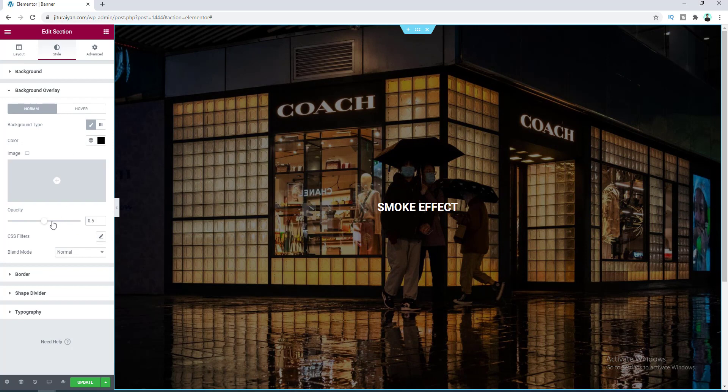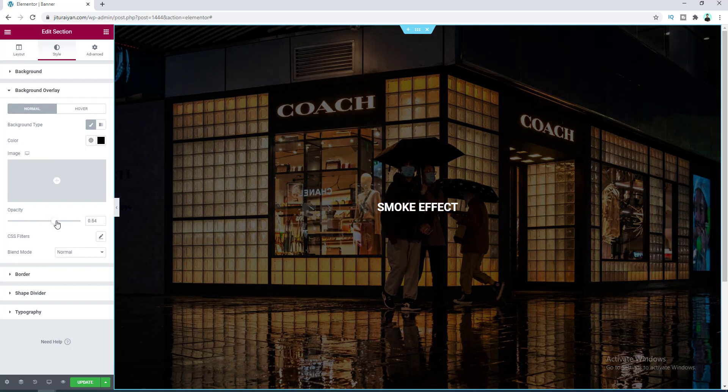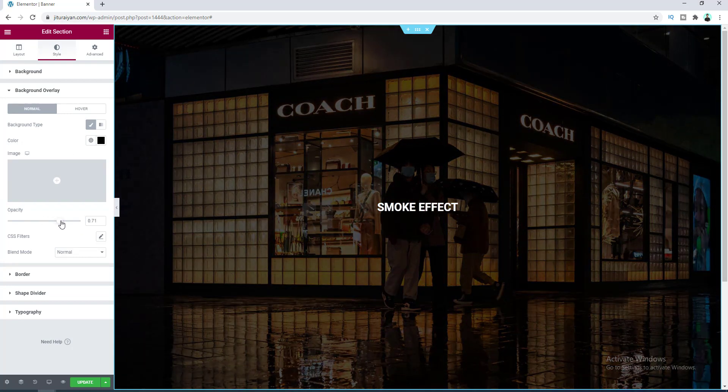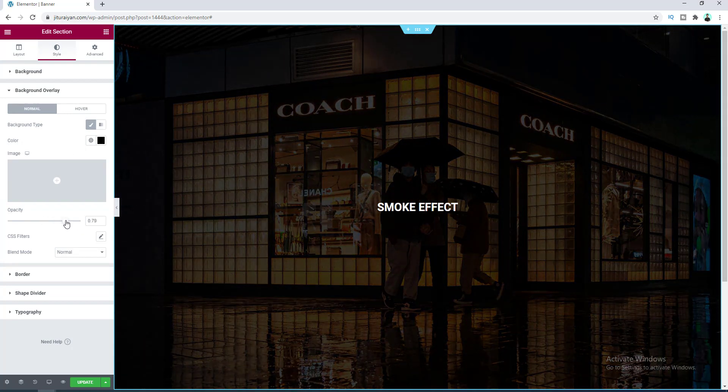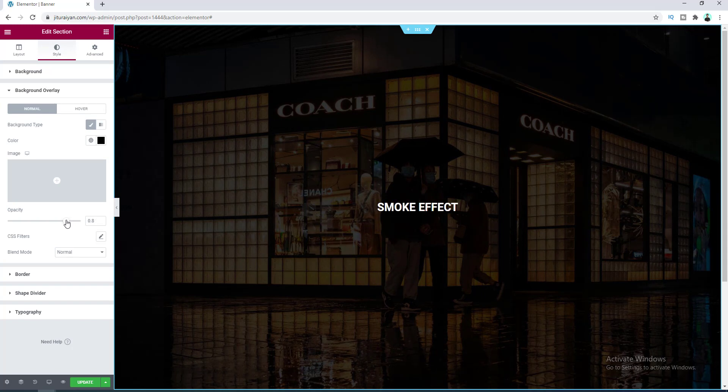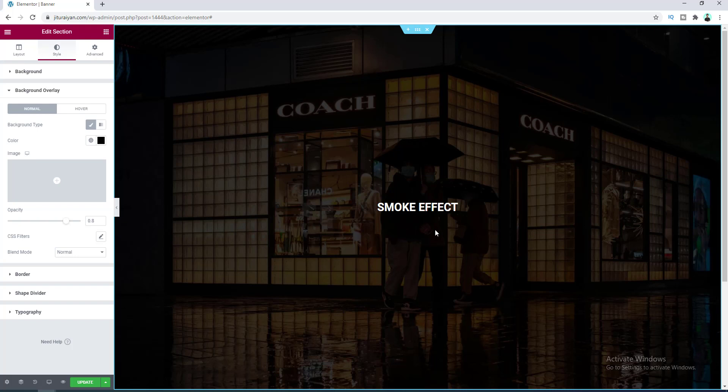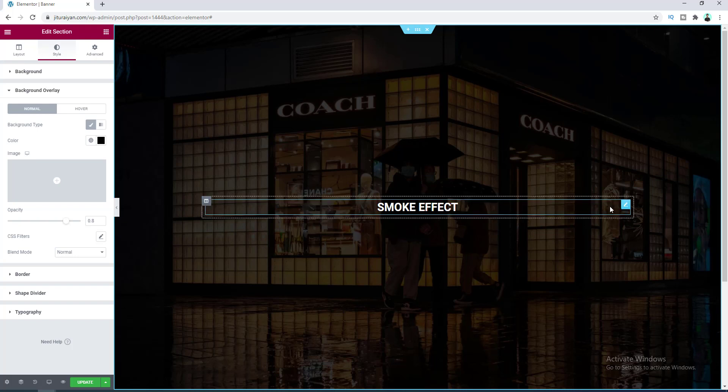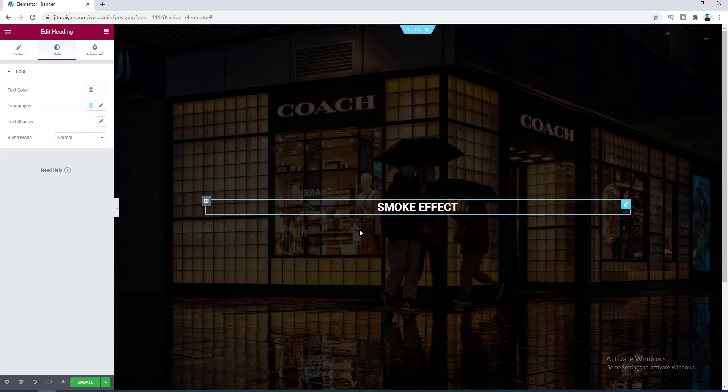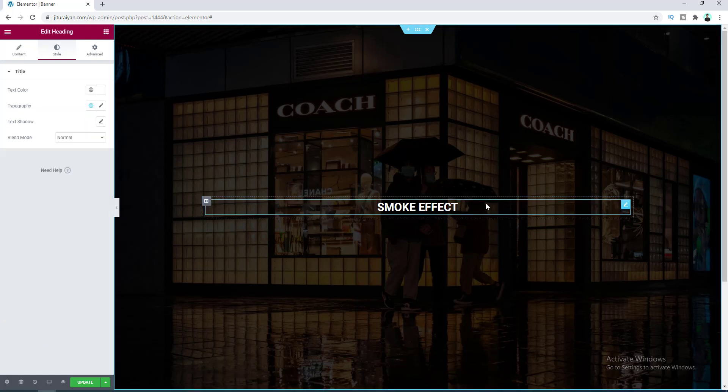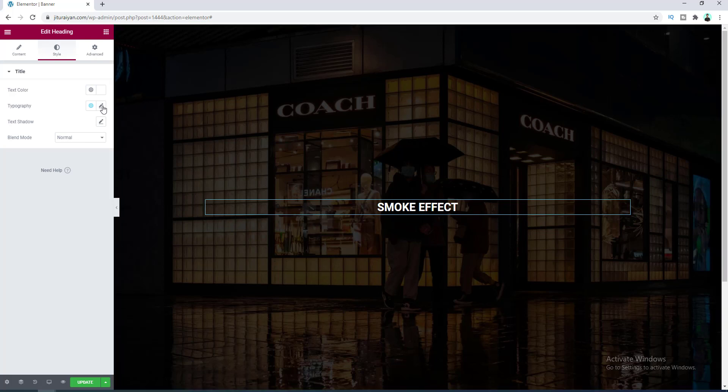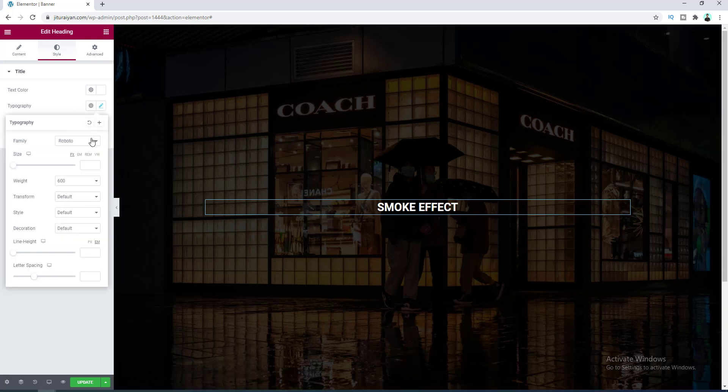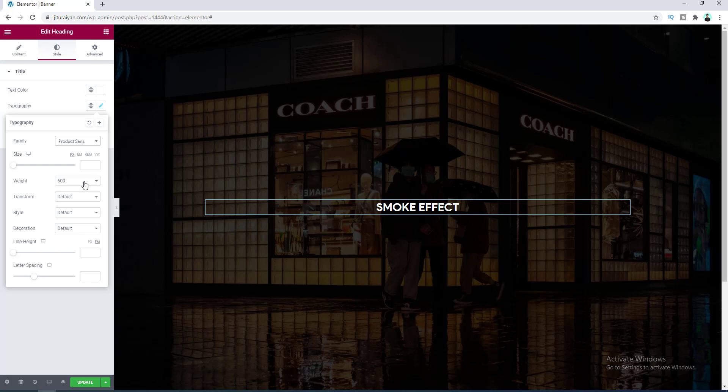And I also want to make it more darker, so let's make its opacity to 8. Okay, and after that let's go back to our heading style. Let's click on here and I also want to change its font, so let's go to its typography and change its font to this and increase the font size.